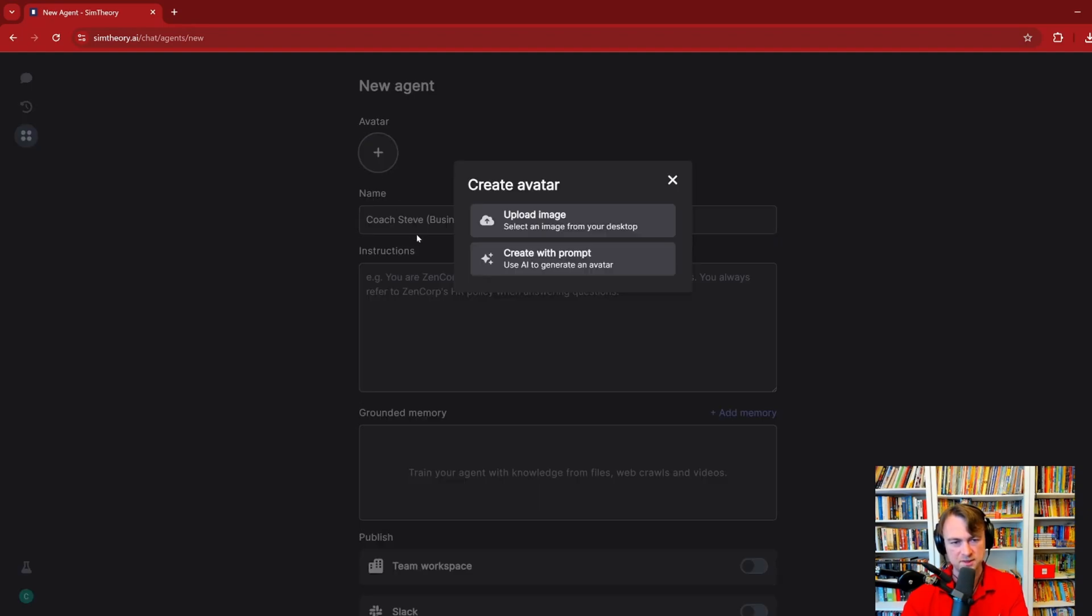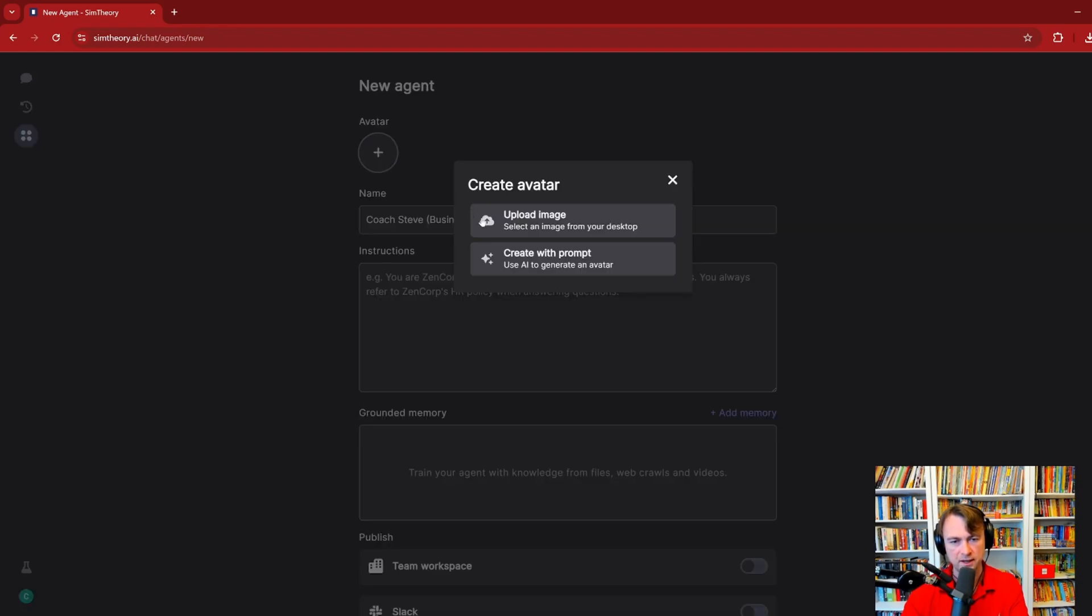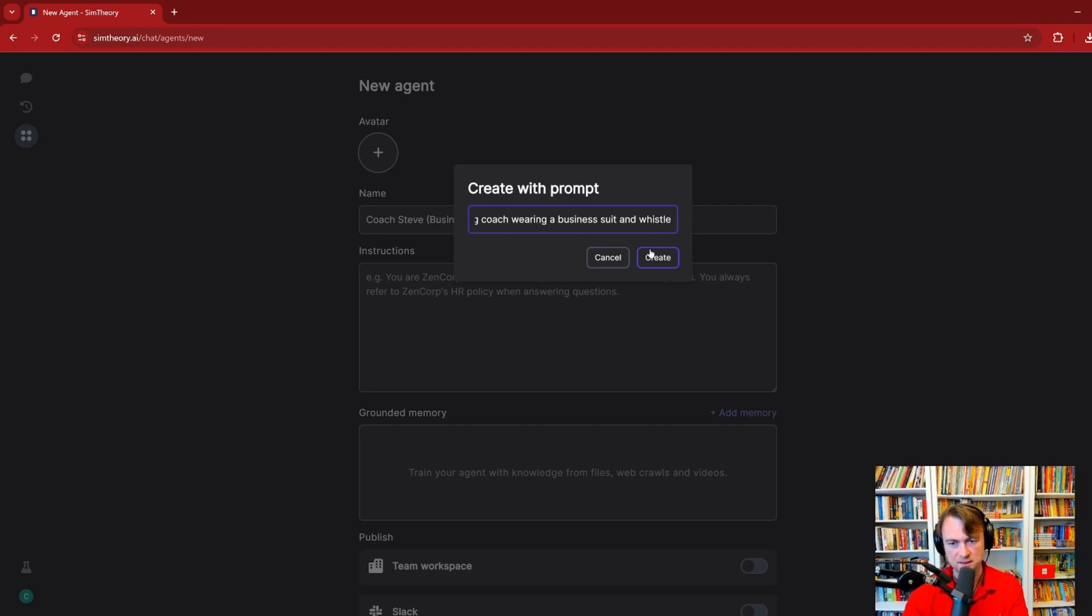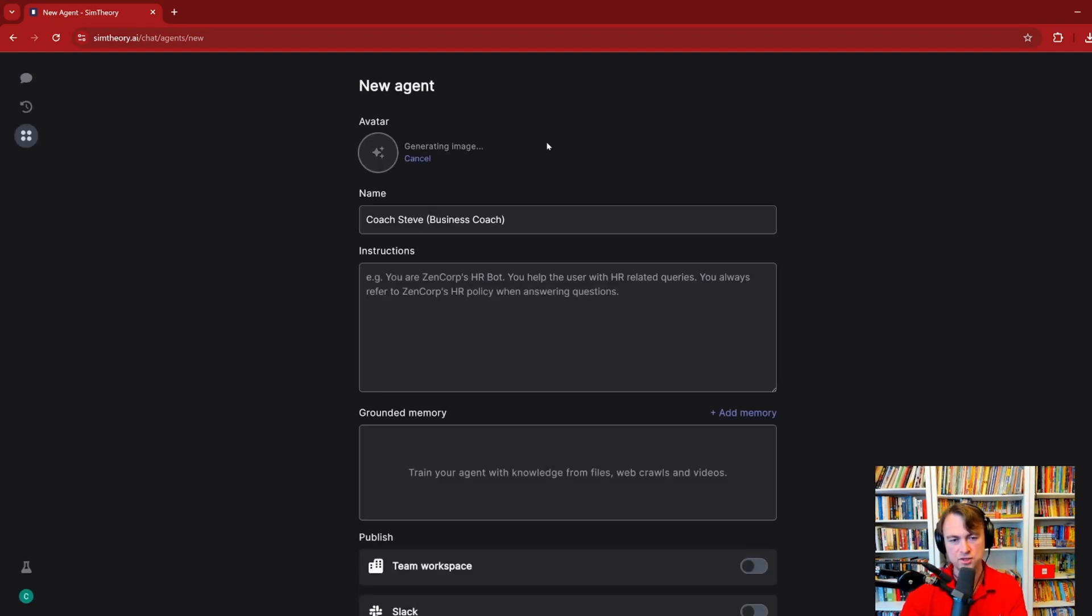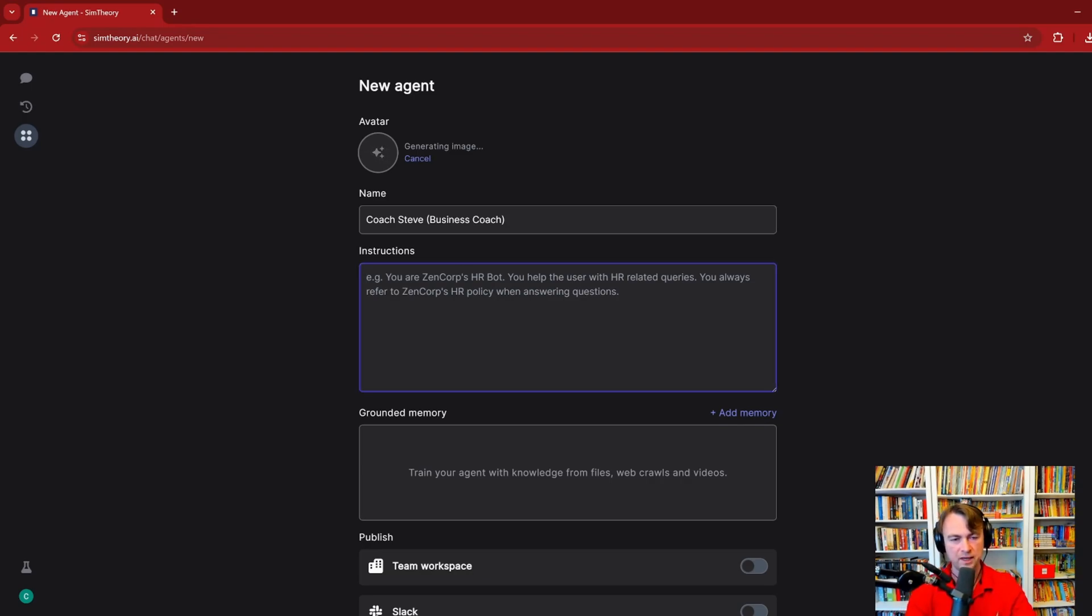You can either upload your own image for the agent or you can create it with a prompt, and that'll use AI to make it. So I'll say a sporting coach wearing a business suit and whistle, because that's the kind of coach I want. I want to build a coach that's going to really drum me into line and keep me going throughout the day.